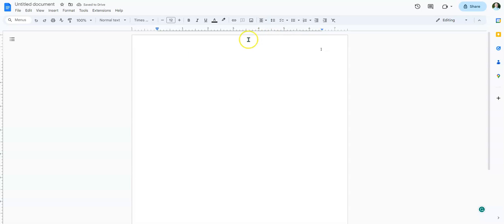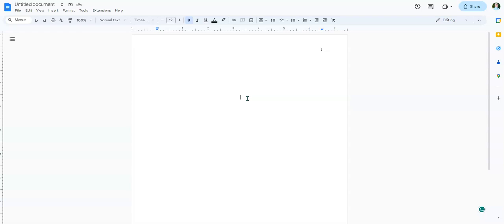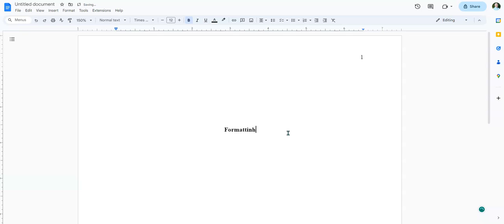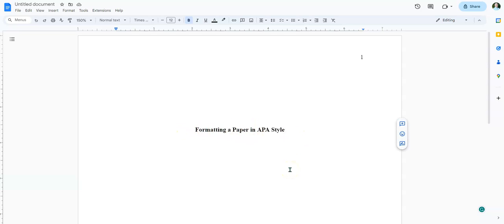For the latest edition of APA formatting, the title is in bold. So click on B for bold. And then you can type in the name of the paper. Now, like MLA formatting, all the major words are capitalized except for very common words. So for example: 'Formatting a Paper in APA Style.' You'll notice that I didn't capitalize 'a' or 'in,' but I capitalized the other words. So the title is in bold, and then turn off bold because that's just the title.